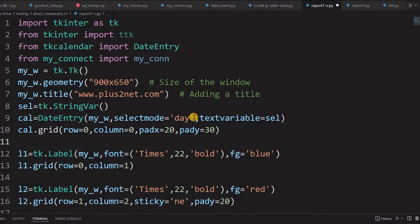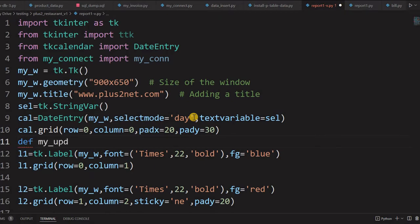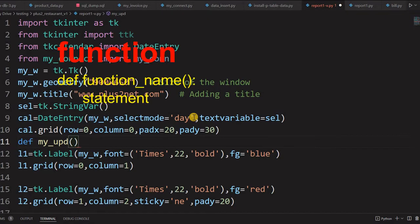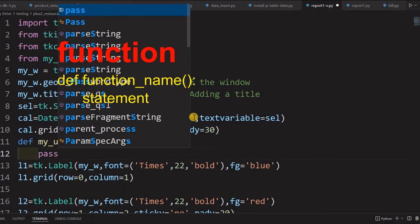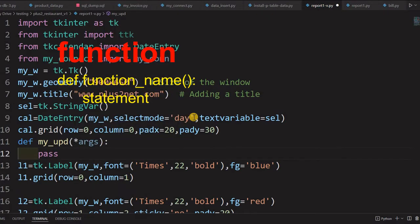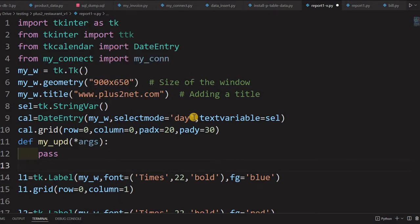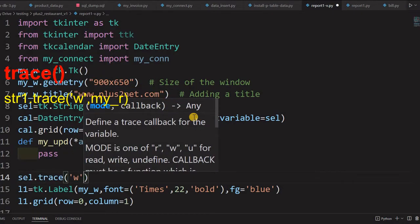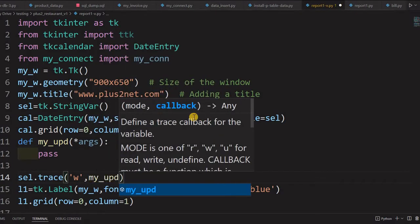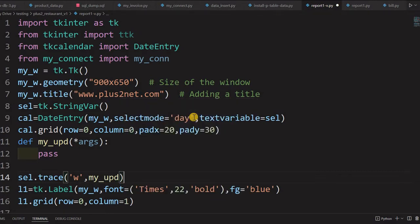Now we write the my_update function, which receives arguments. Inside it we write pass for now. This function will be triggered using the trace method on the StringVar: cell.trace, so whenever this variable changes — whenever the date is changed — it will run my_update. Let's save and run to check how this looks.